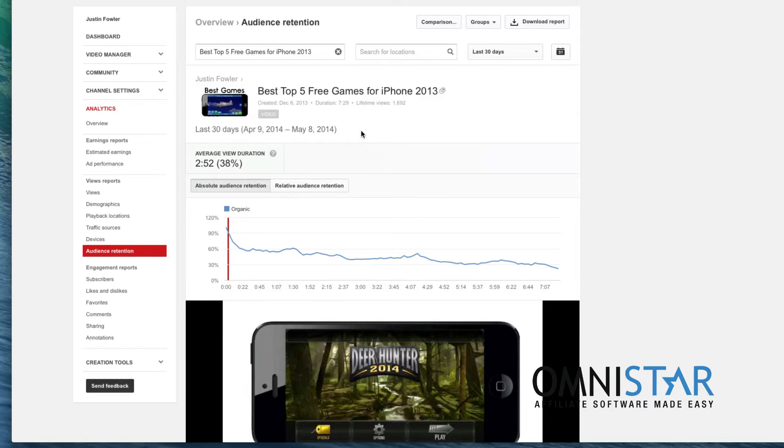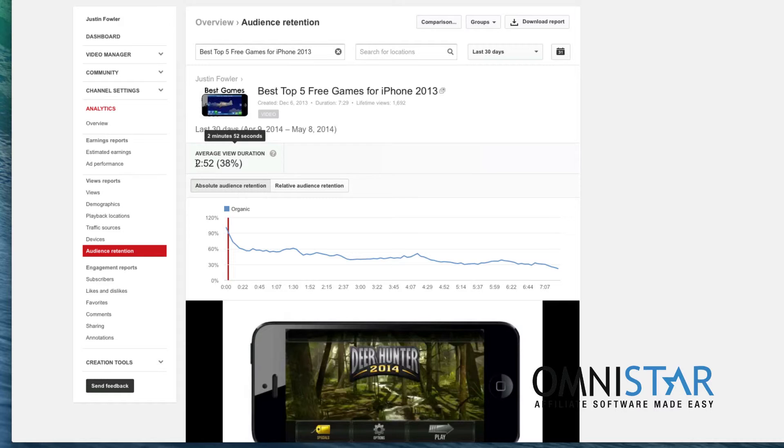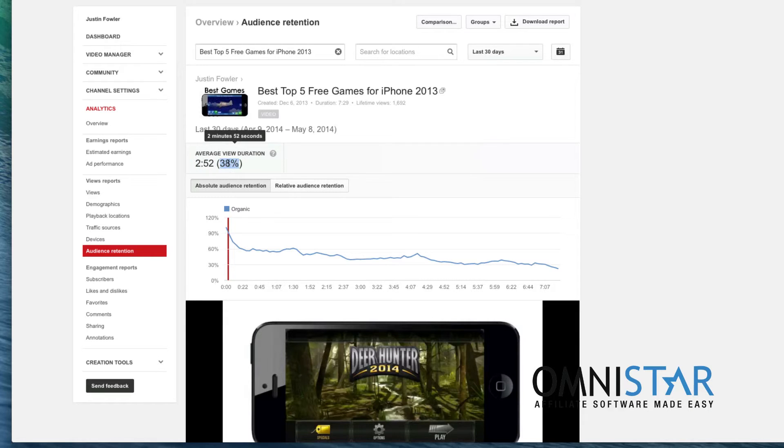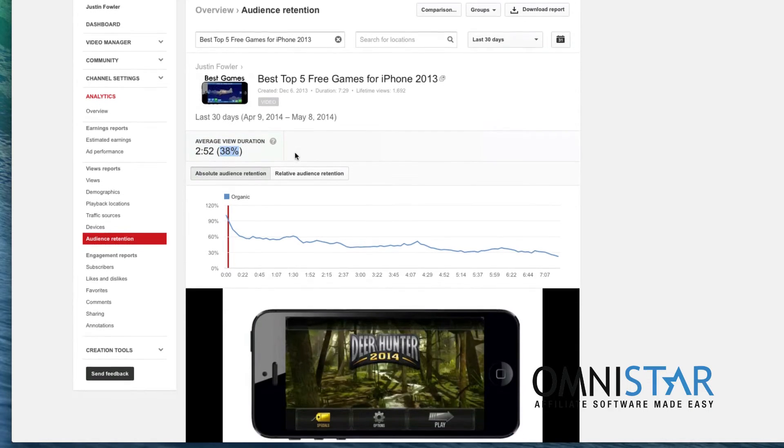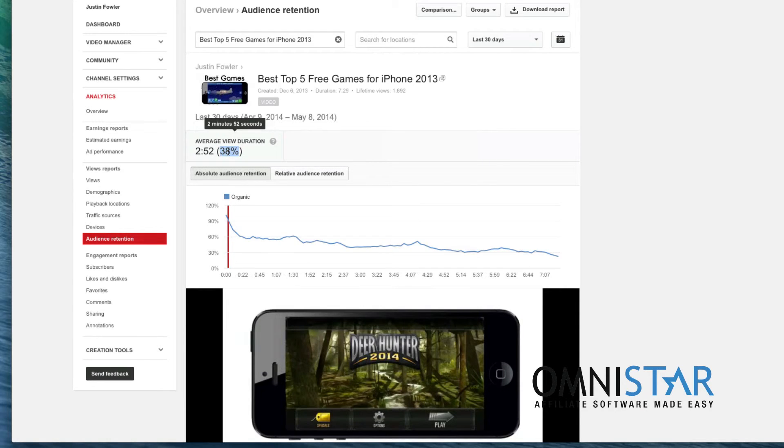Now one interesting thing about YouTube is that over here in average view duration they care a whole lot more about this metric right here. How long people are watching your video a lot more than the percentage of time that they are watching it. So the average person watched 38% of my YouTube video. They don't care about that. They want to know how long they are watching the video.